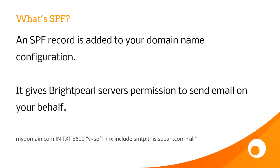It gives Brightpearl servers permission to send email on your behalf. For more information, search the Brightpearl documentation for SPF records.